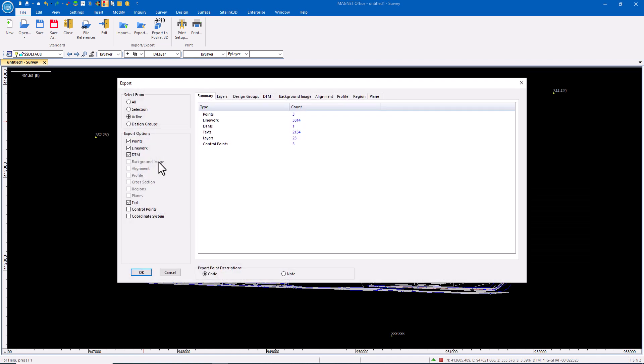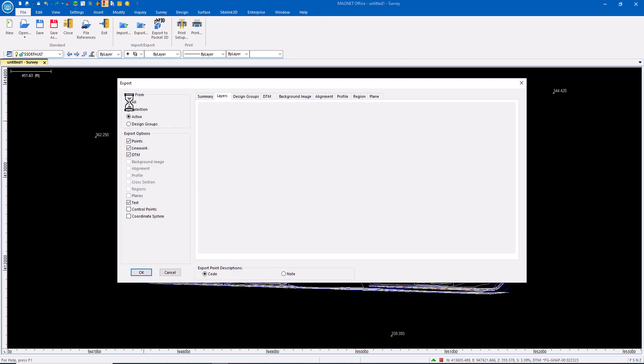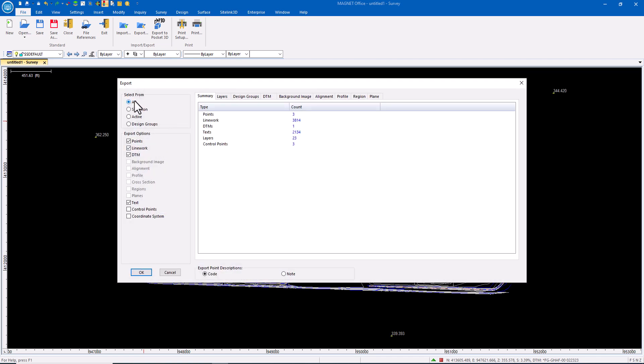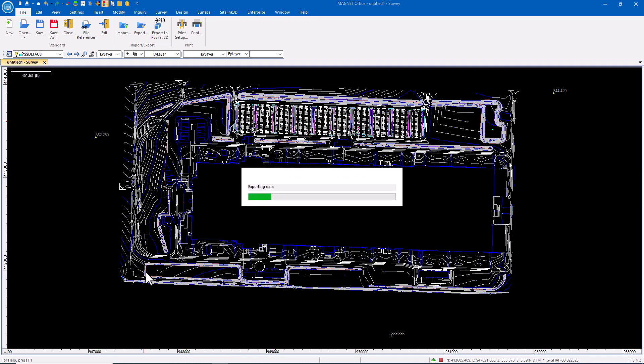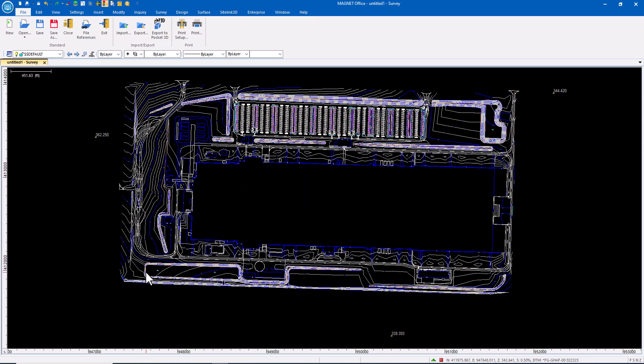Okay, so I'm going to save that and then I'm going to tell it which things I want. I want everything in this file. I want all points, all line work, all DTMs. I want the control points because that's in my calibration, my localization. So let's send that and the coordinate system. I'll say okay. That TP3 file is now written and all of the data is ready to be used in the field.